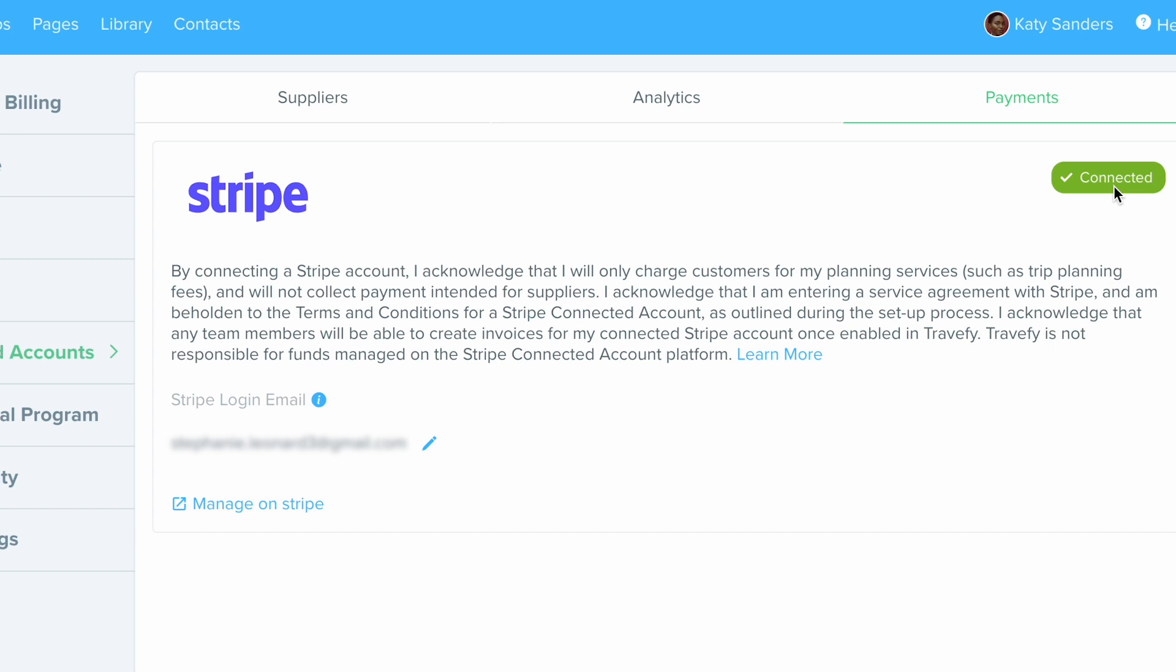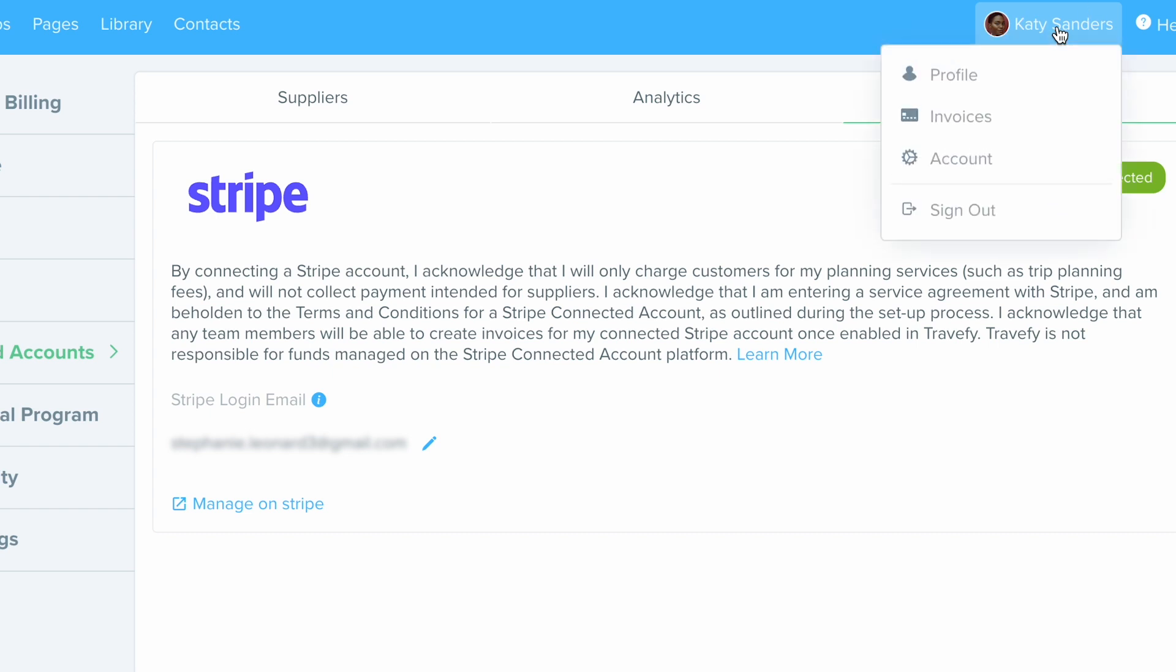So now once your Stripe account is set up to access the invoicing, I'm going to go back to my name in the top right hand corner, I'm going to click on that and choose invoices.